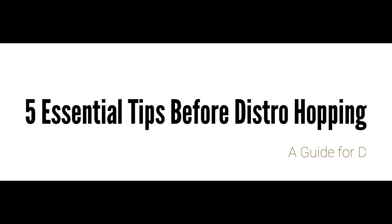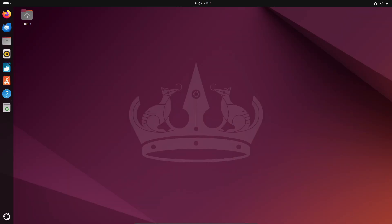Hey everyone, welcome back to our channel. Today, we're diving into a topic that's pretty hot in the Linux community: distro hopping.